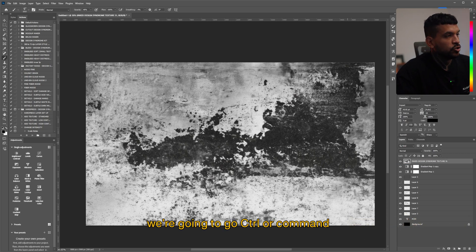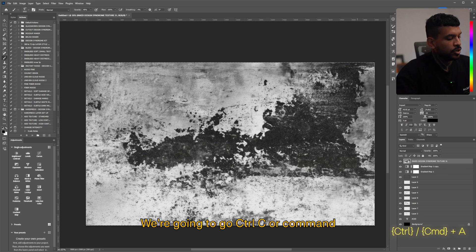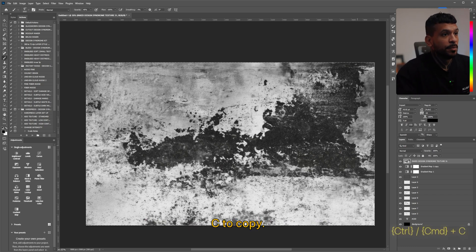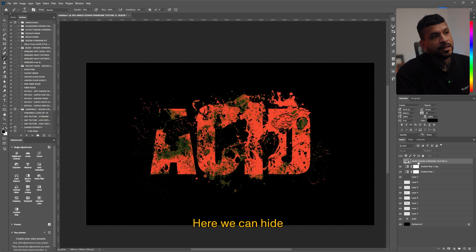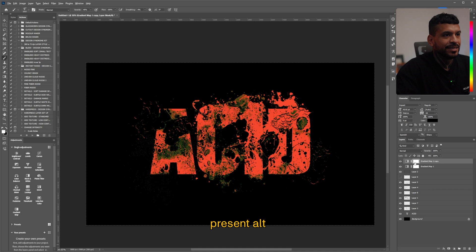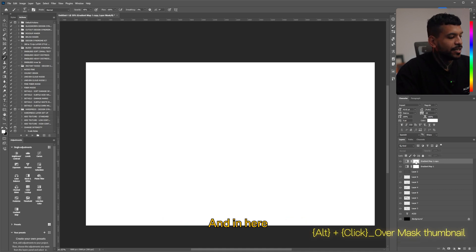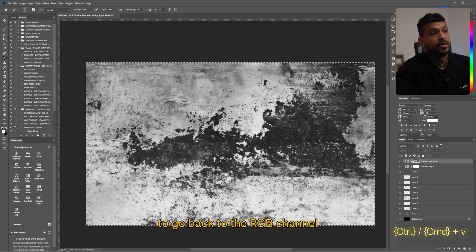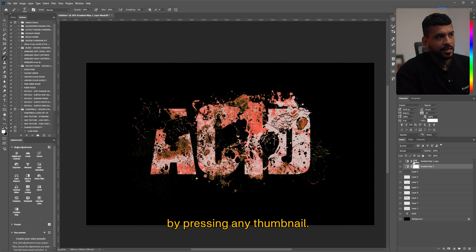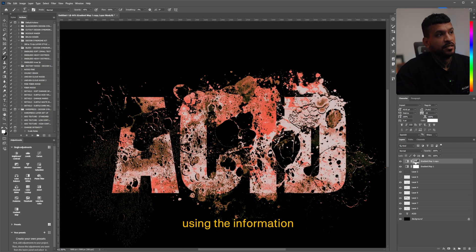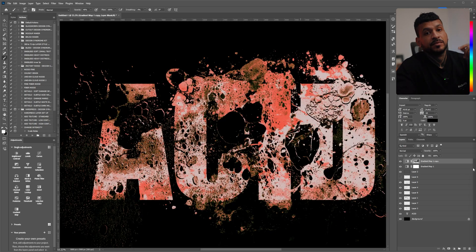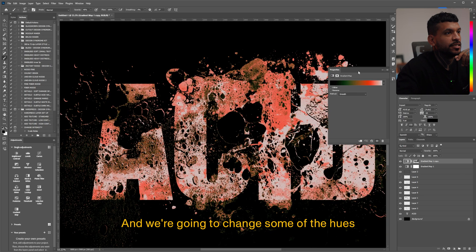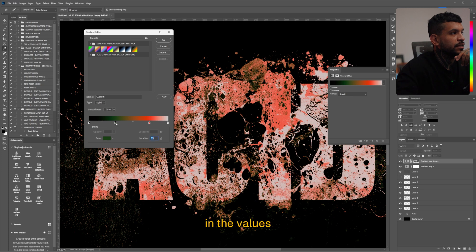And now we're gonna duplicate the original gradient map that we had and going back to the texture, we're gonna go ctrl or command A to select everything, we're gonna go ctrl C or command C to copy, then ctrl or command D to get rid of the selection. Here we can hide or delete the texture altogether. And now pressing alt click on the mask of the gradient map, we're gonna enter the mask channel and in here we're gonna paste with ctrl or command V. And then we're gonna go back to the RGB channel by pressing any thumbnail. And here what we did really, it's using the information in the texture itself to use it as the mask.